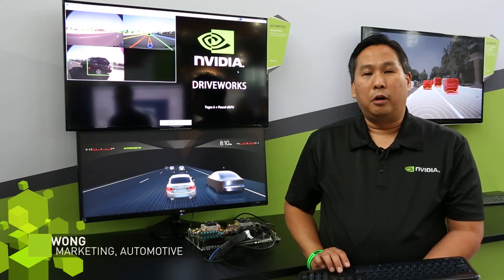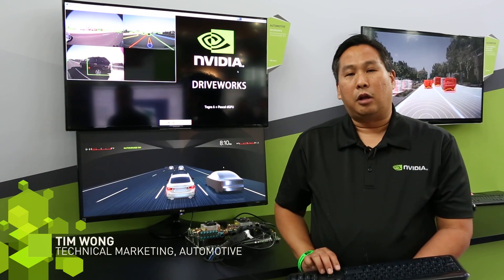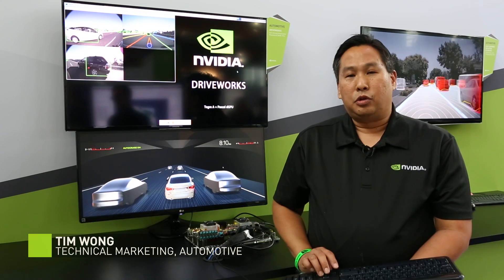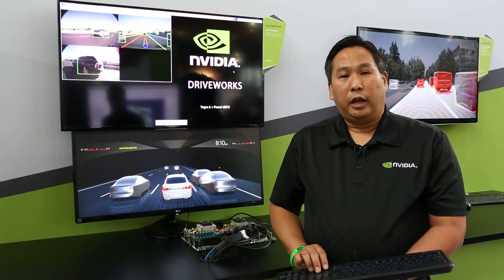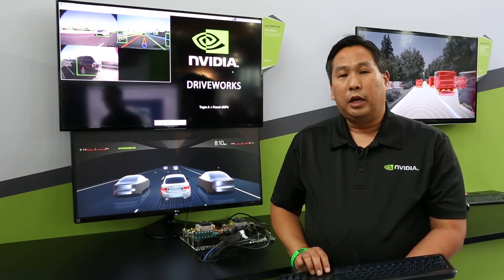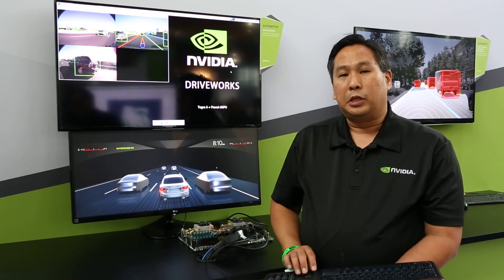Hi there, this is Tim Wong with NVIDIA's automotive team. I'm here at GTC Europe showing off one of our new demos, and what we're showing here is DriveWorks.